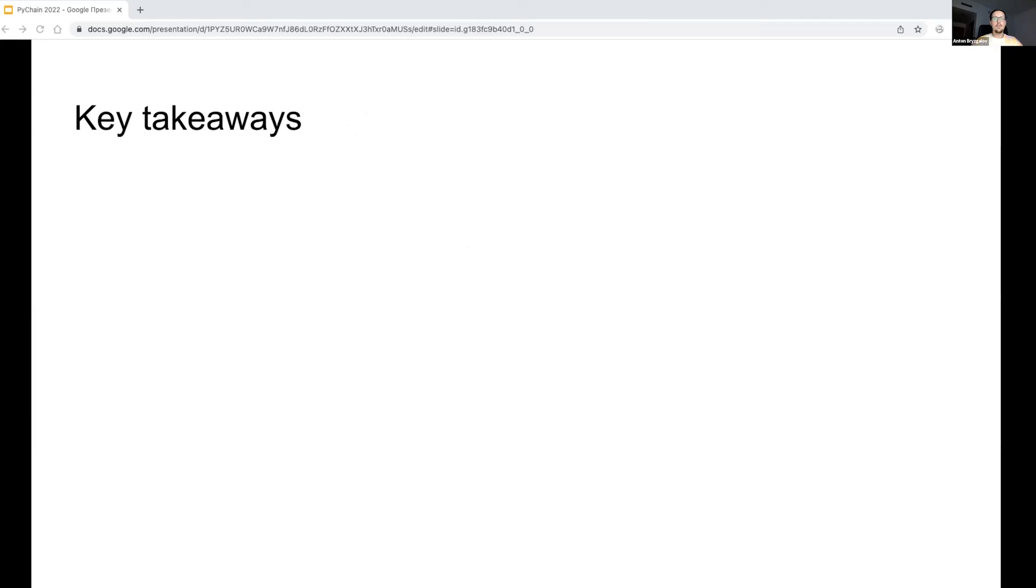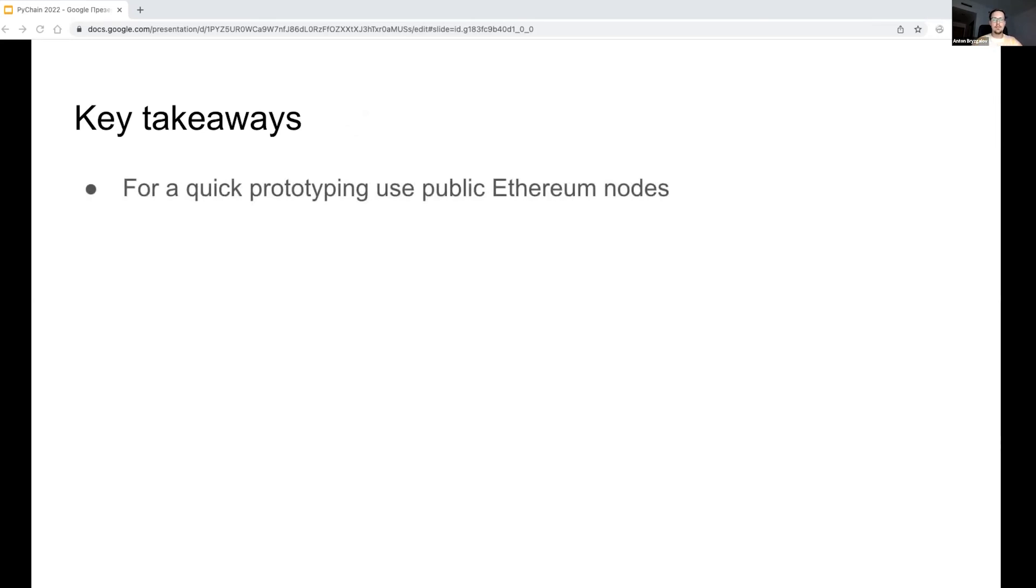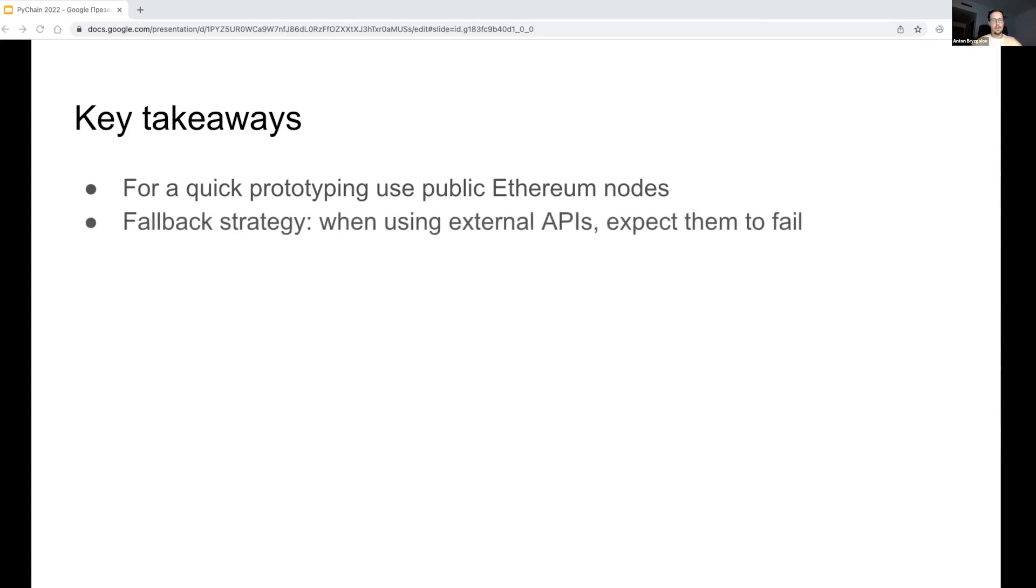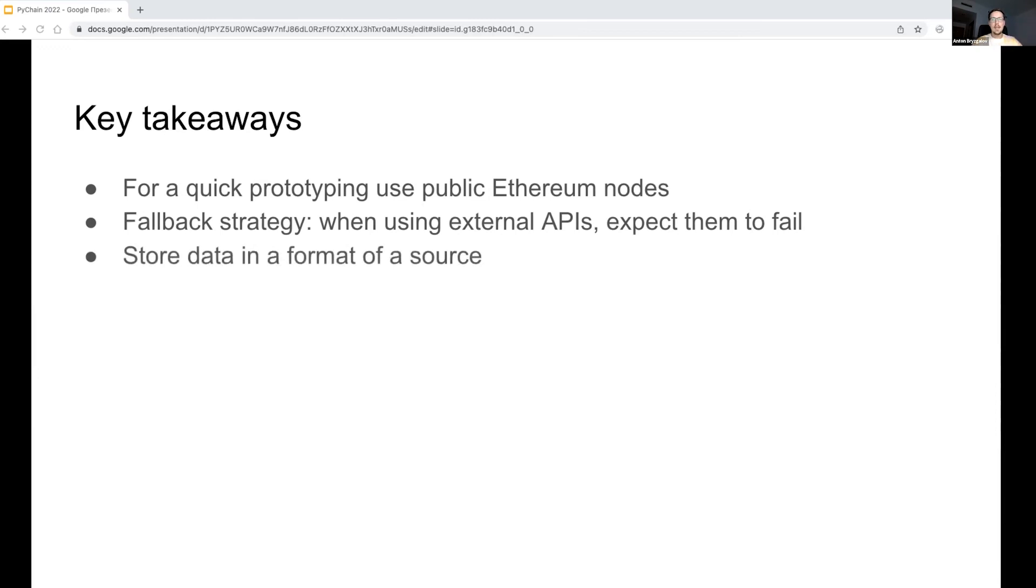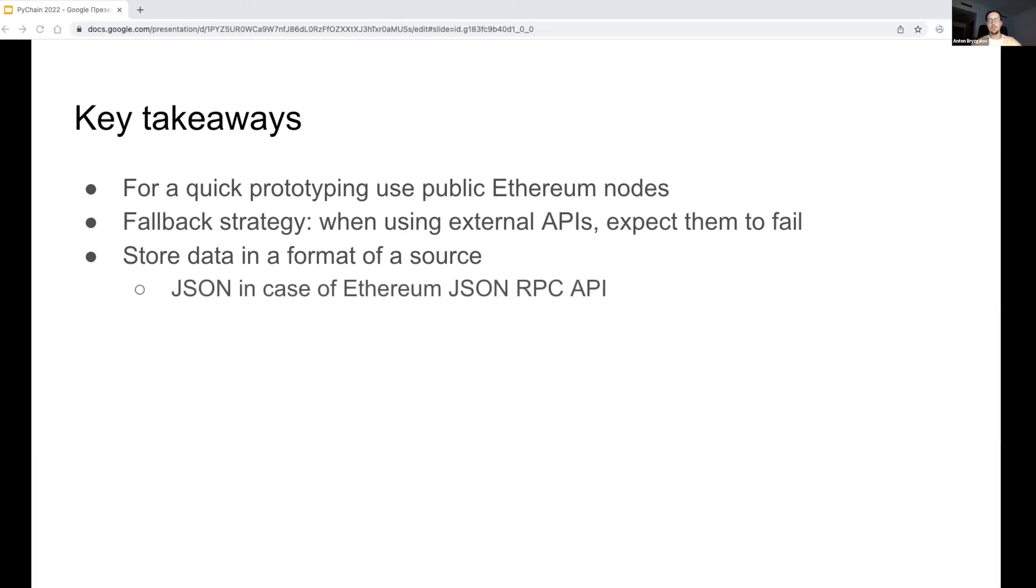This is the end of my data platform presentation. Let me draw your attention to the key takeaways of my talk. If you are building a similar solution, use public Ethereum nodes for quick prototyping, and remember that they may fail often, so implement a fallback strategy to switch between providers if some of them are unavailable. As best data engineering practice, store the data in the same format as the data source has. This allows you to rerun any data processing without relying on a faulty data source, because this way you actually own the full dataset in a resilient big data infrastructure. In our use case, the robust format was JSON, obviously.